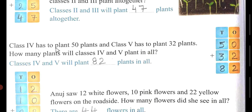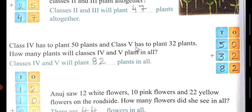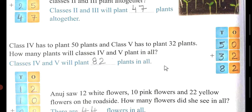Now class 4 has to plant 50 plants and class 5 has to plant 32 plants. How many plants will classes 4 and 5 plant in all? Write 50 here and 32 under it. 0 plus 2 is 2, and 5 plus 3 is 8. So classes 4 and 5 will plant 82 plants in all.